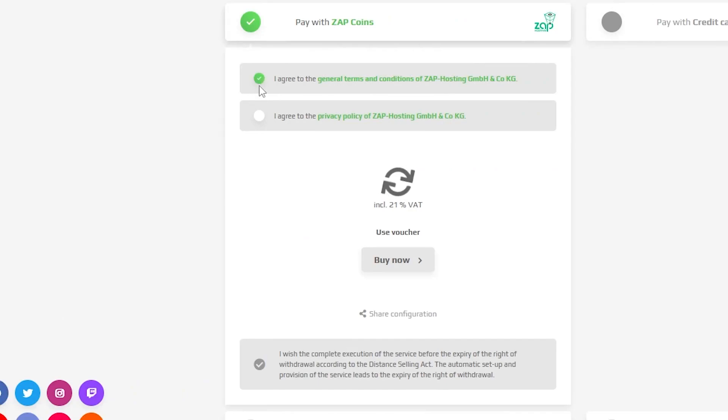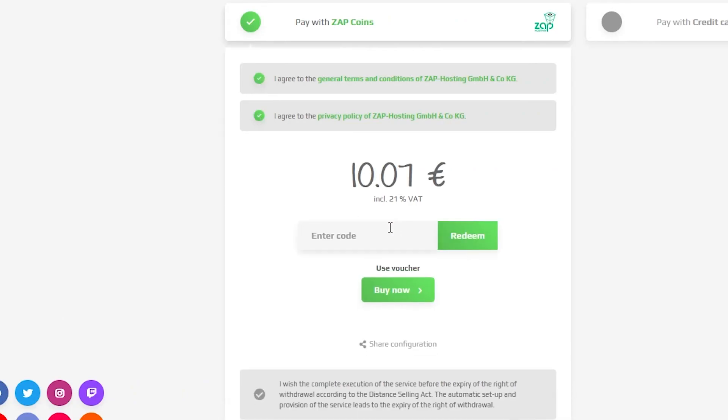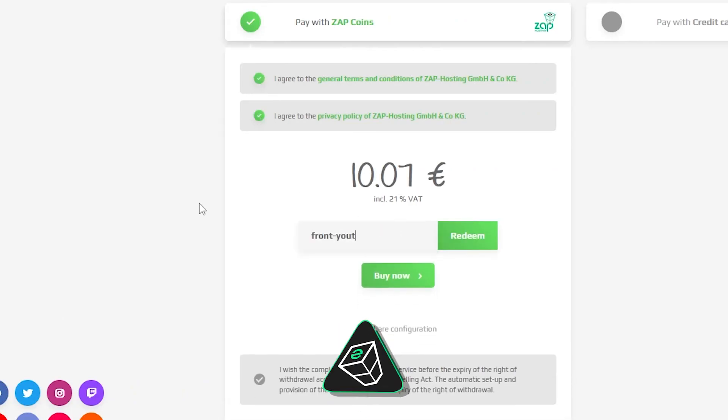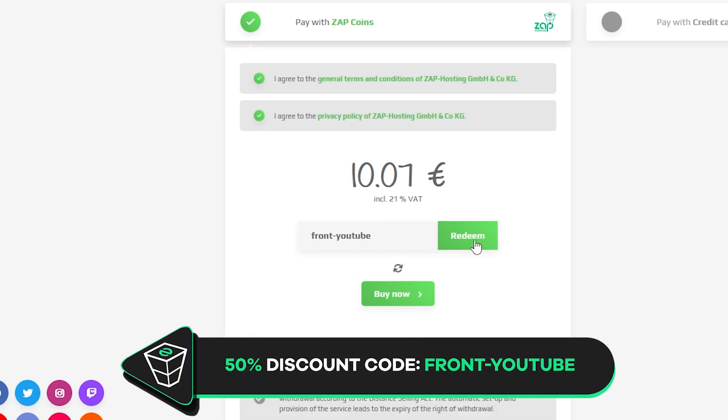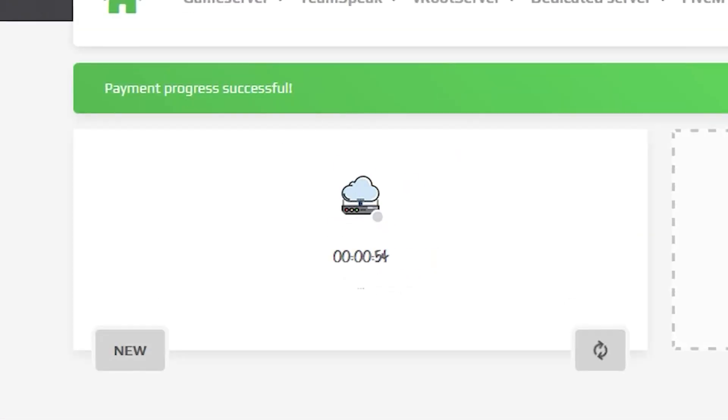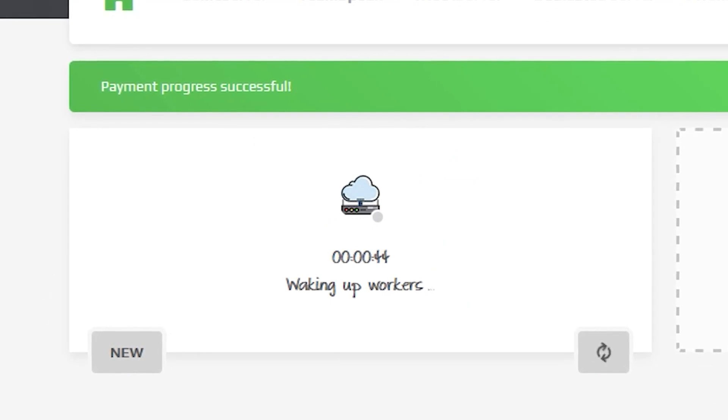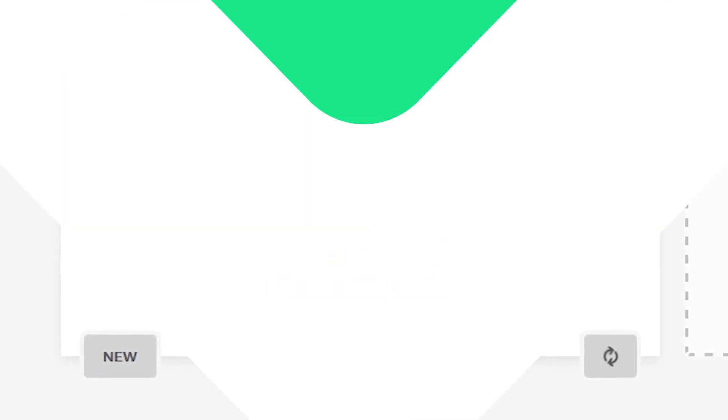Finally, select a payment method, but before you confirm the order, here's a little gift from us. 50% off voucher code, which you can use by clicking here on New Voucher and typing front-youtube. After you confirm your order, the server will be up in just a minute.